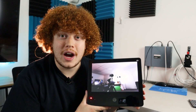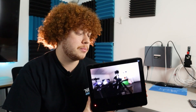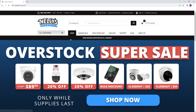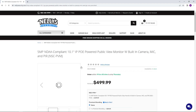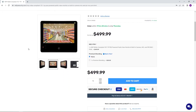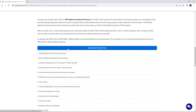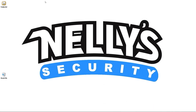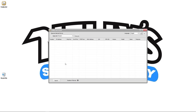Now that we have everything up and running, we're going to hop on the internet so we can find the IP address for the PVM. We're at our computer, we're going to go ahead and open NellySecurity.com, go to the search bar and put in PVM. Now that we have the NSC PVM, we can scroll down to download the config tool — that is where we're going to be able to see the IP address. I have the config tool already downloaded, so all we have to do is hit search, and there's the IP address right there.